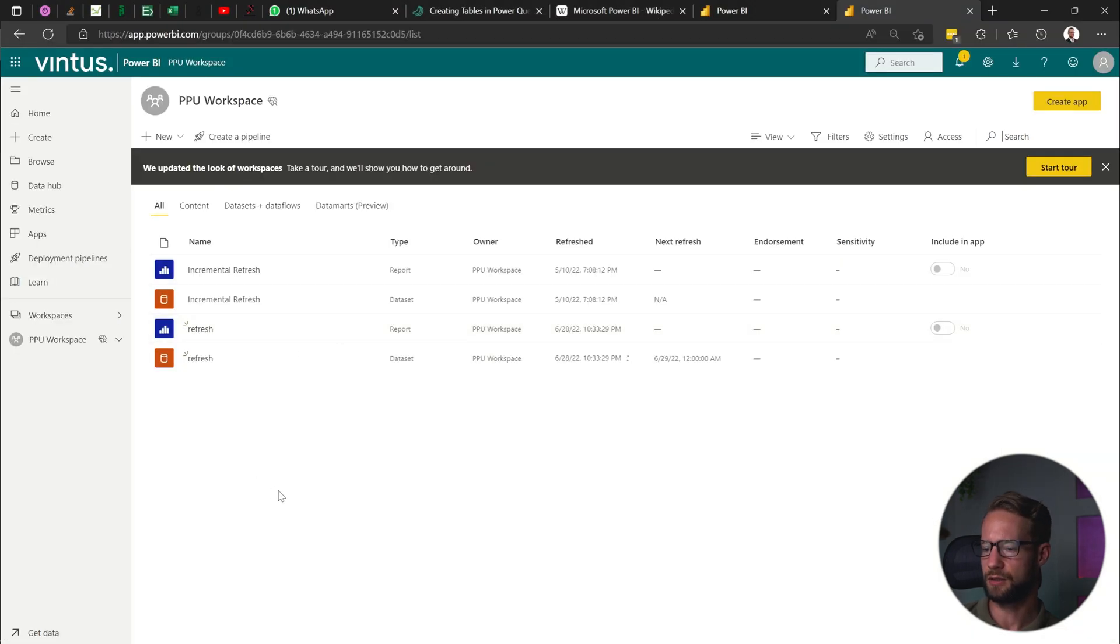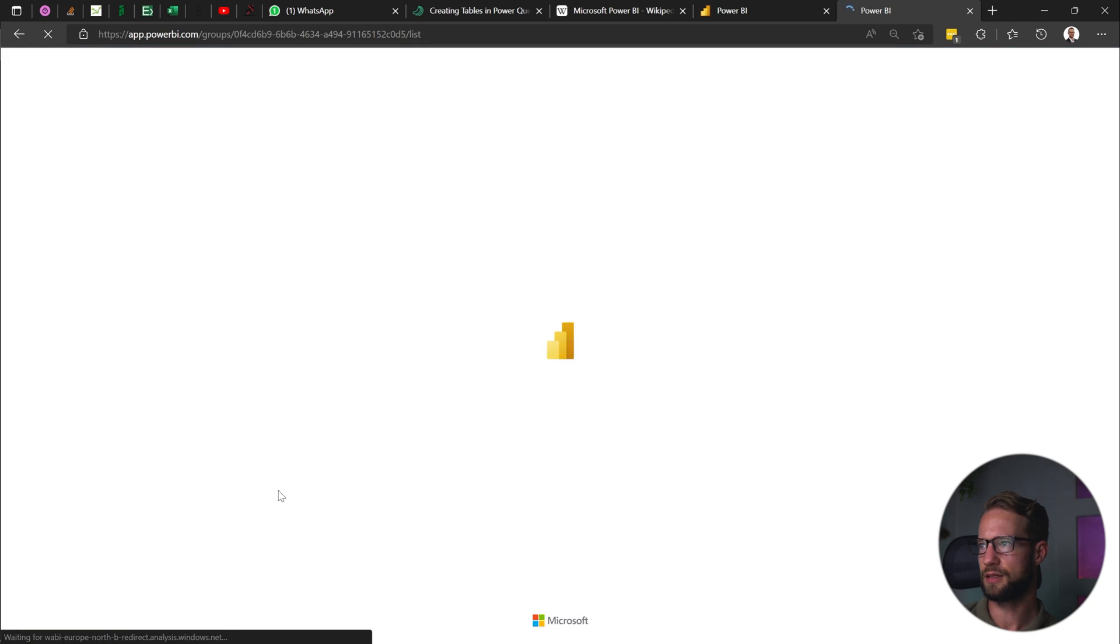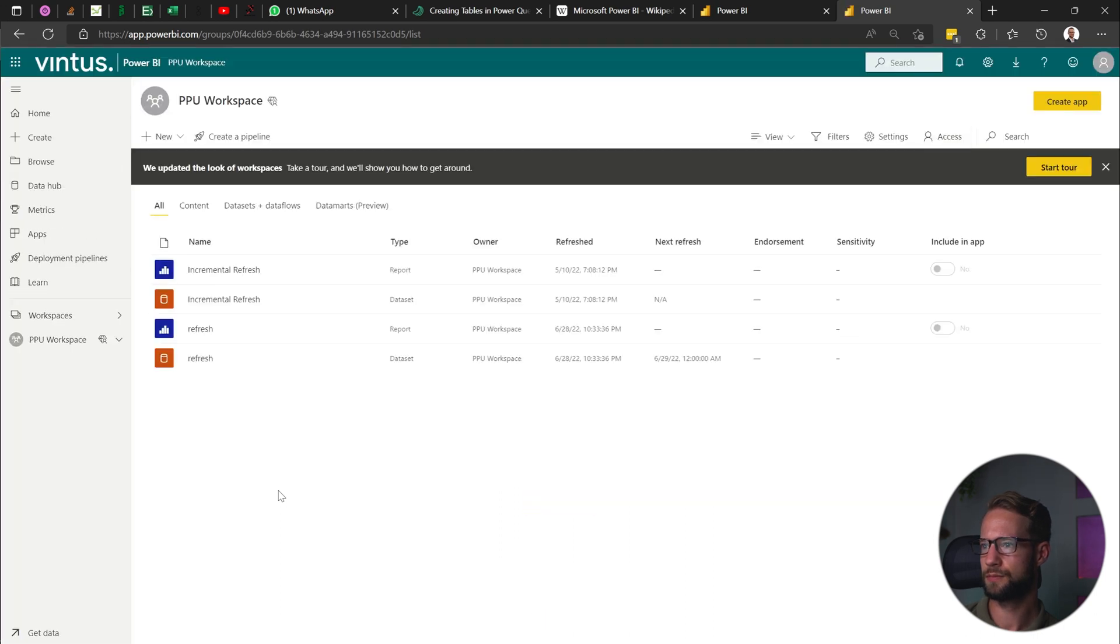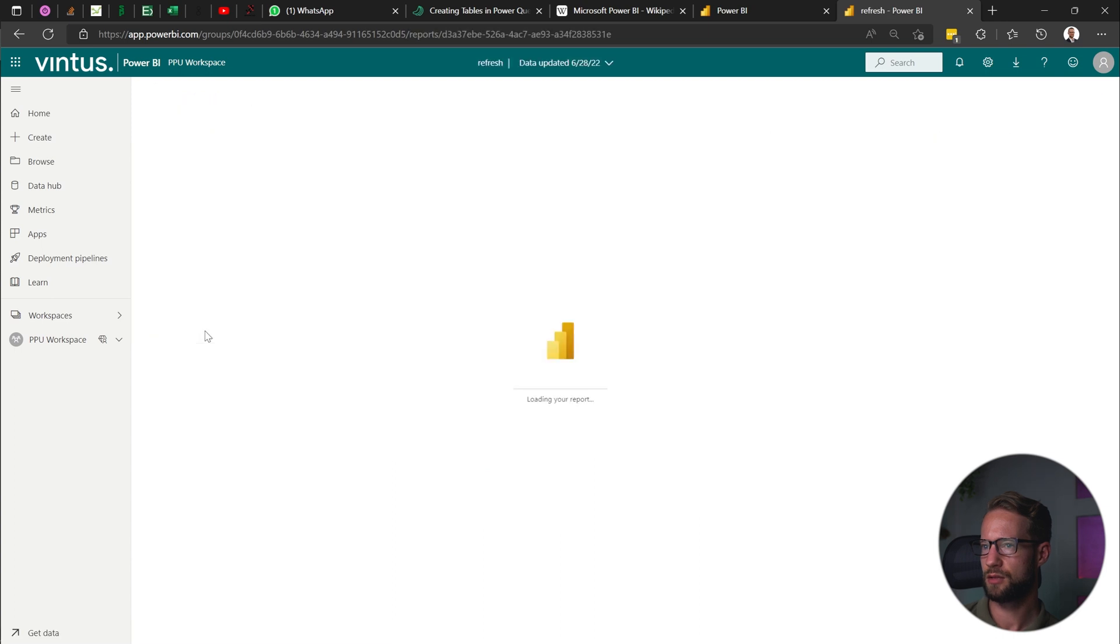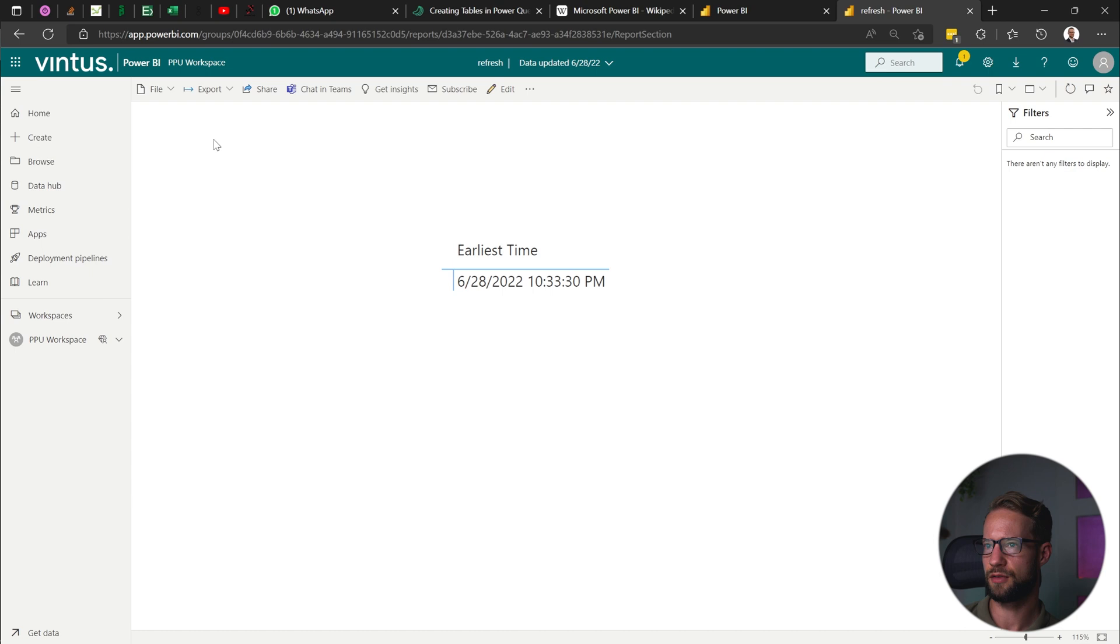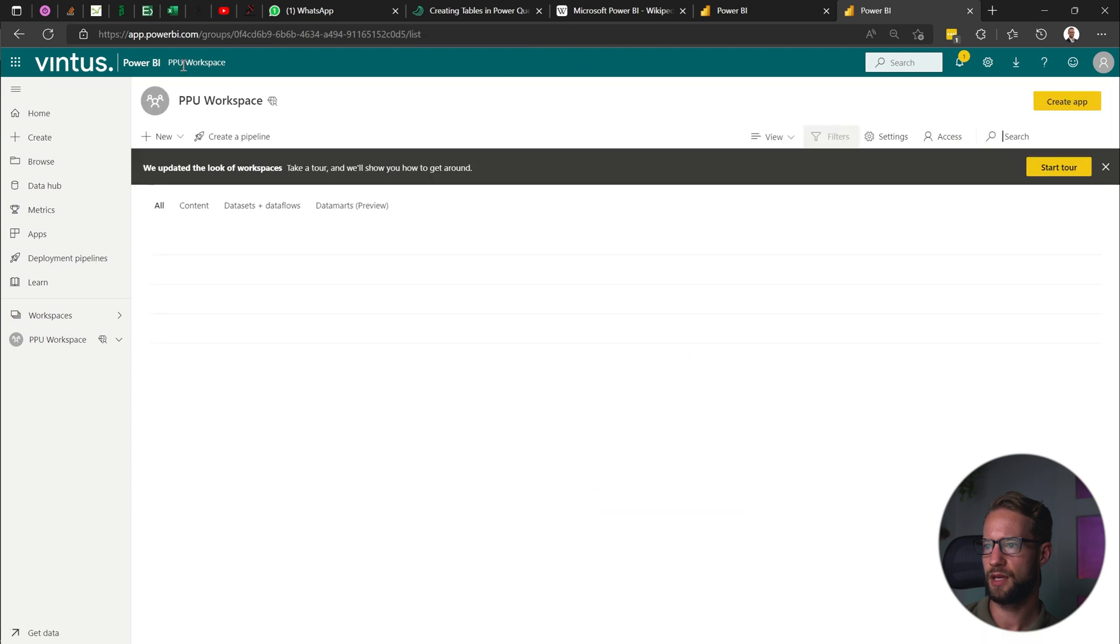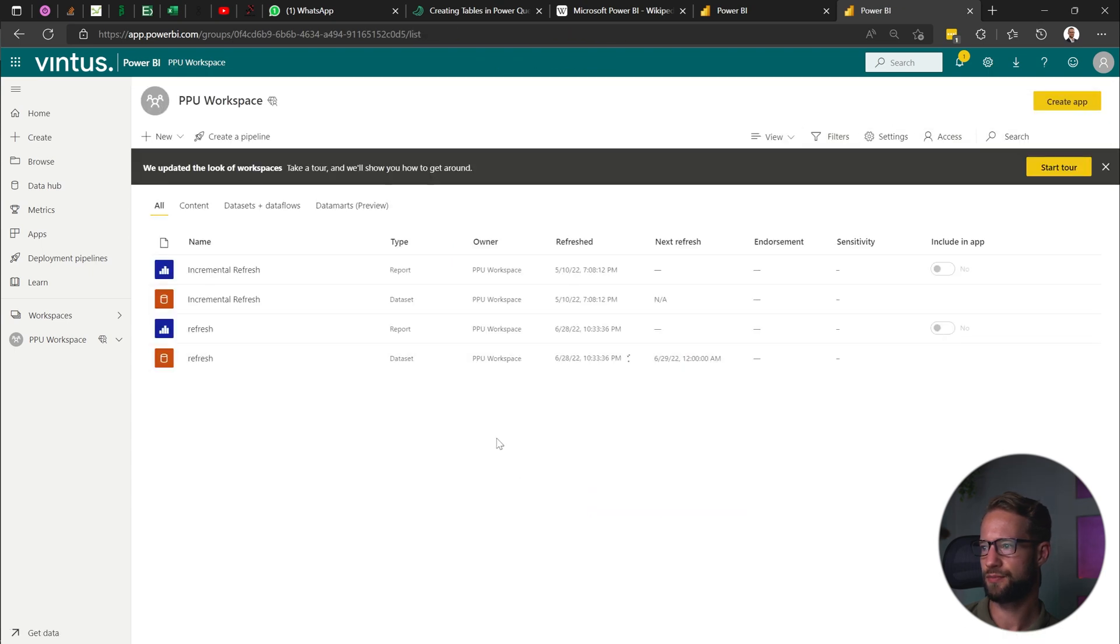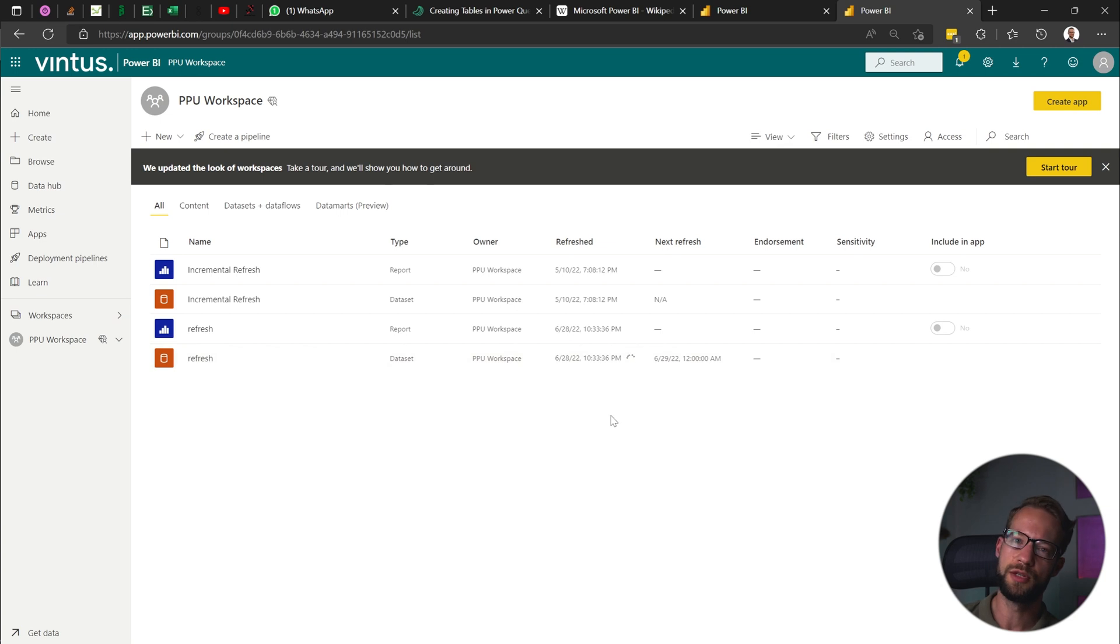And if we then go online and go right there. Great. So the report that we look at now, if we look at the time, it says 10:33. And the big question is, if I have refreshed this, will the time change back to the Ireland time? Well, let's hope not.